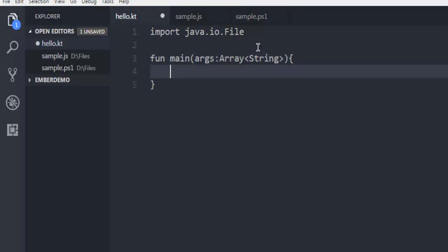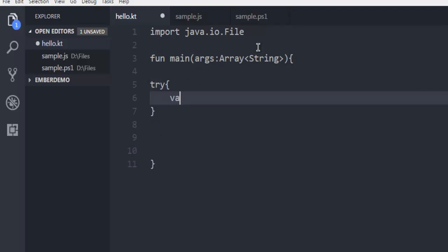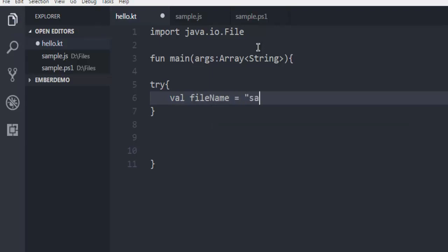Next thing is to have a try block so that we can catch the errors. Here I can create a file name, and here I'm going to type in sample.json.